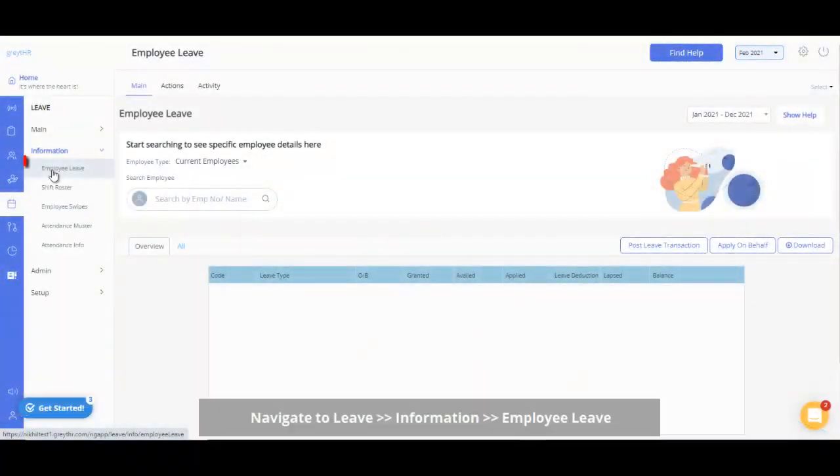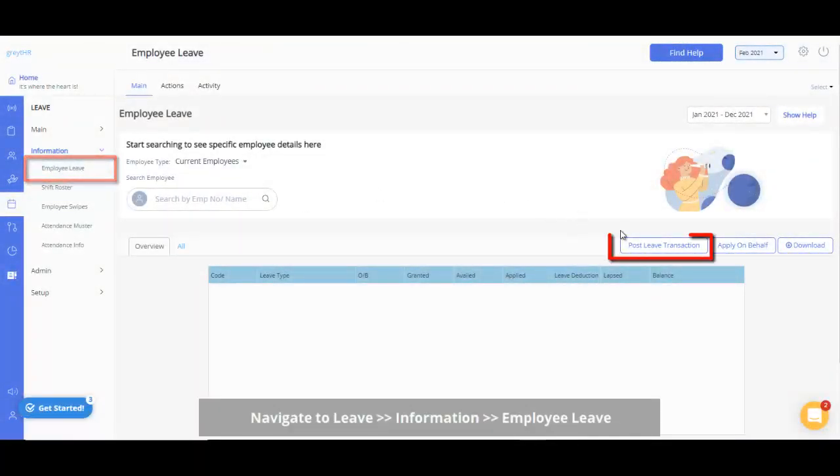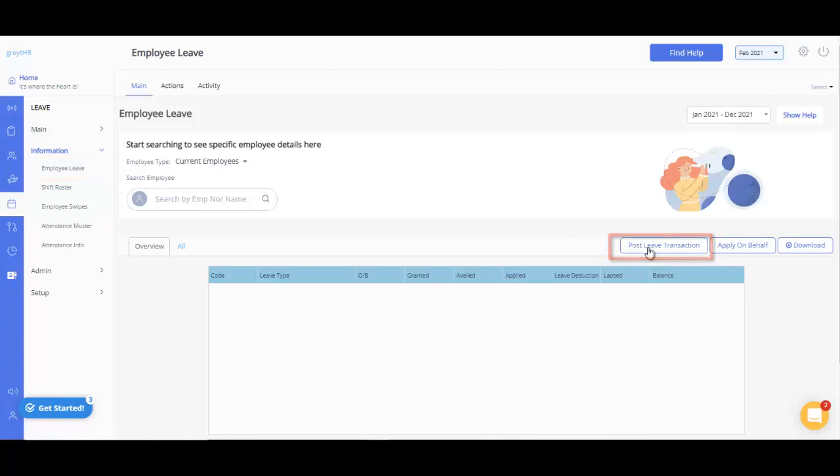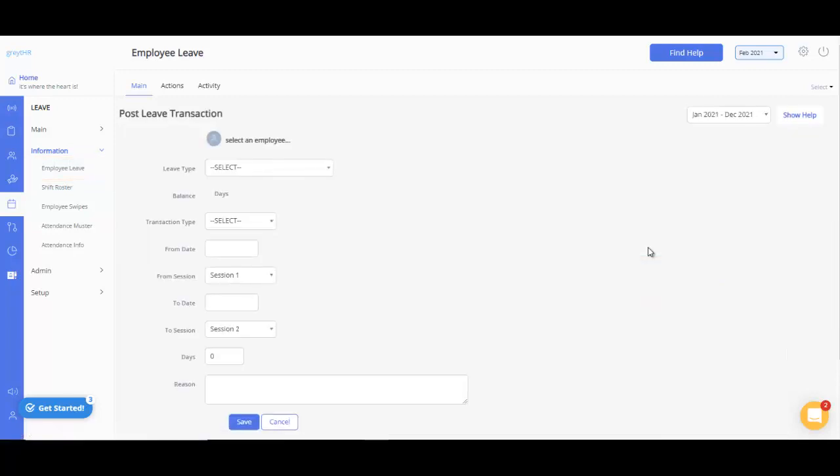Navigate to the Employee Leave tab from the Leave Information section and click on Post Leave Transaction to get started.